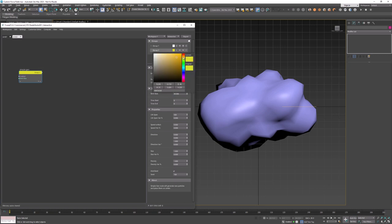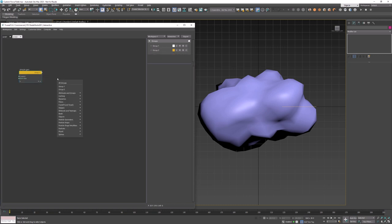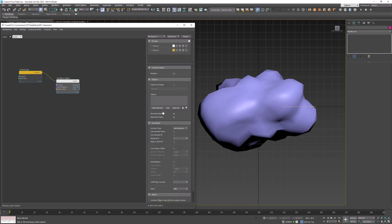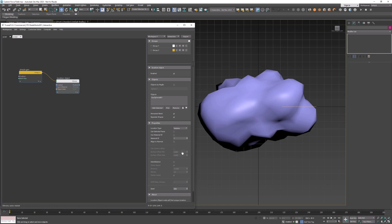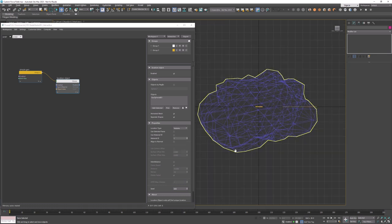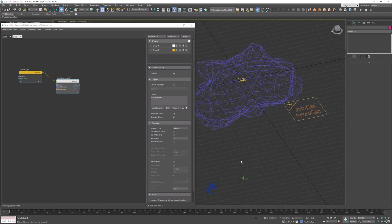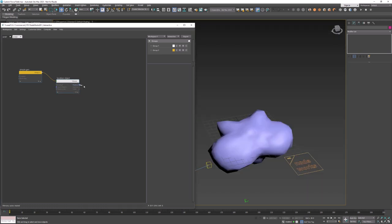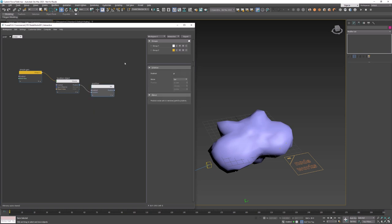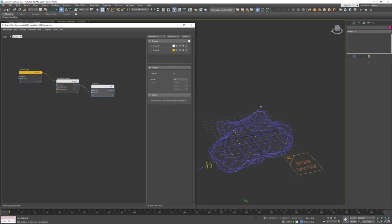Drag the output and create location object node. Add geosphere object and change location type to volume. This option will position particles inside the volume of the geosphere. To actually move particles to new position we need to create position node and connect the position pins.